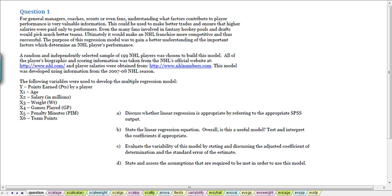In this video we'll be looking at question 1 from problem set 8, part C of this question. I ask you to evaluate the variability of the model by stating and discussing the adjusted coefficient of determination and the standard error of the estimate.